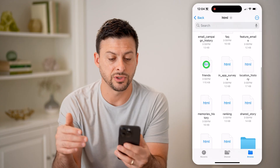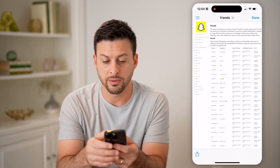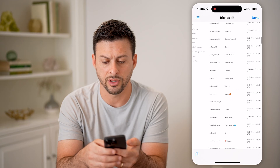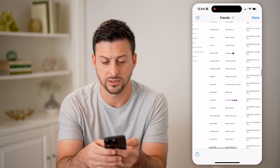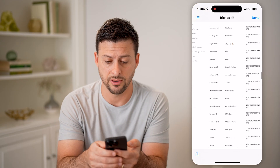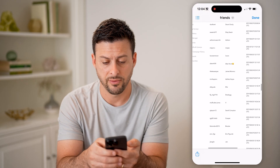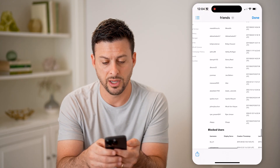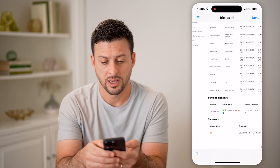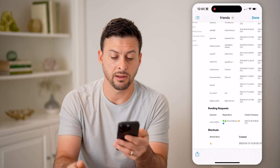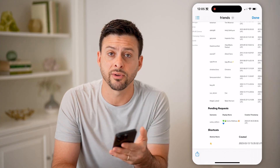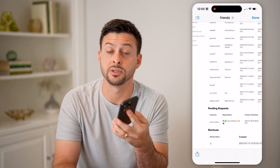Let's go to Friends, for instance. You'll be able to see all of my current friends — I can scroll through and it shows when we became friends. It'll show me friend requests that I've sent out. If I scroll towards the bottom, it will show blocked users and deleted friends, and at the very bottom, pending requests and shortcuts. So you can see a bunch of different information about your specific account.